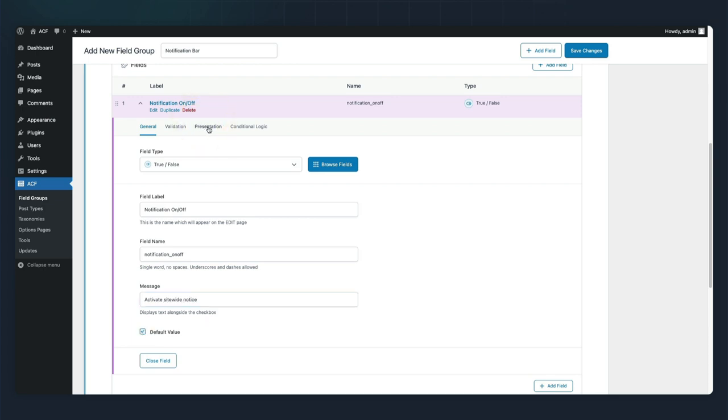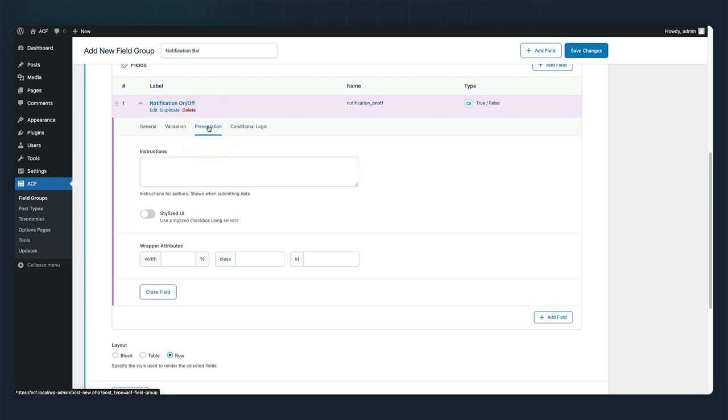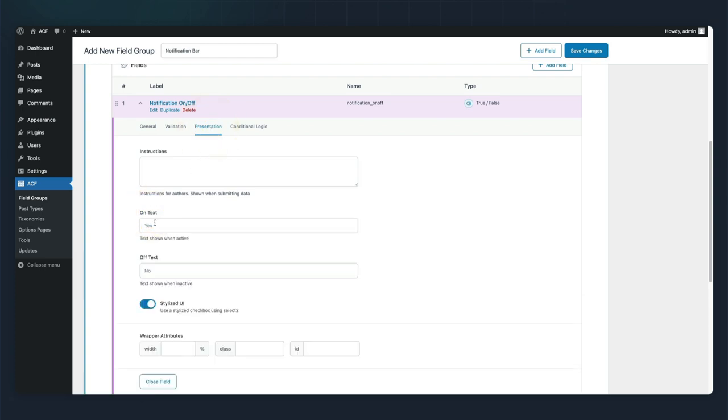We'll provide a little clarification for site editors and set a default value. If we hop over to the presentation tab, we can toggle on the stylized UI and we'll set the text to on and off.